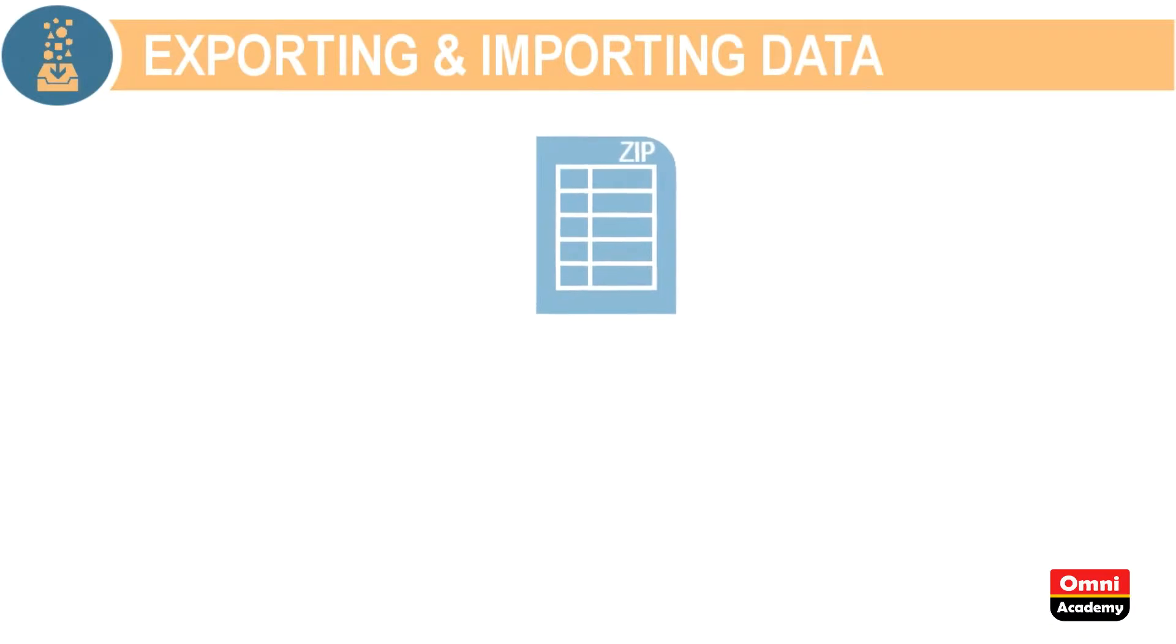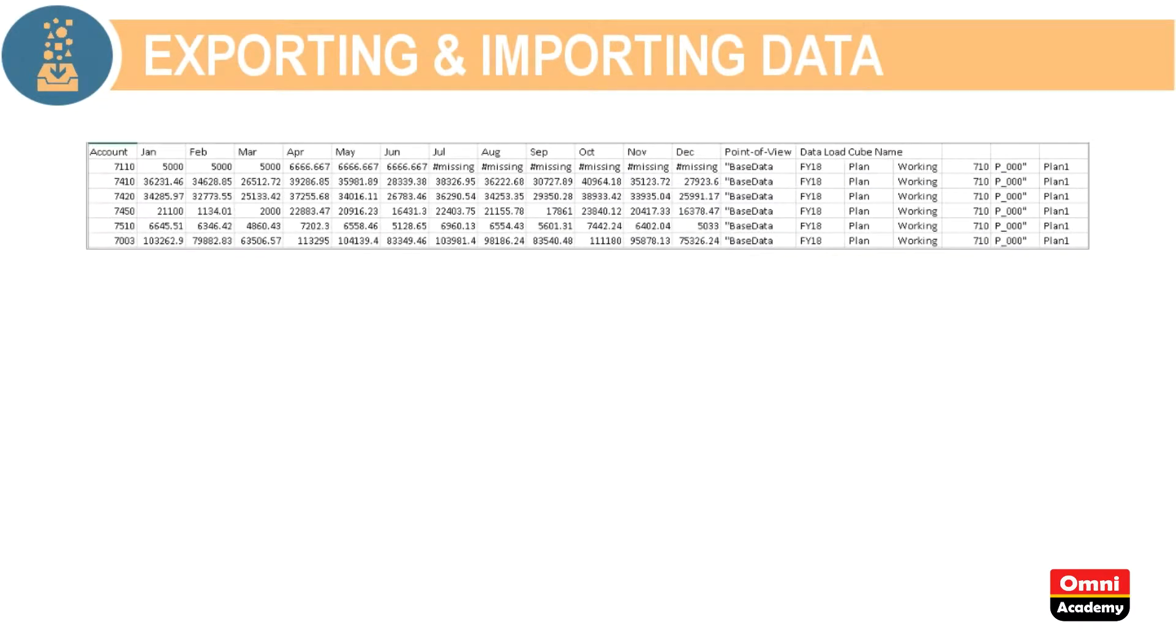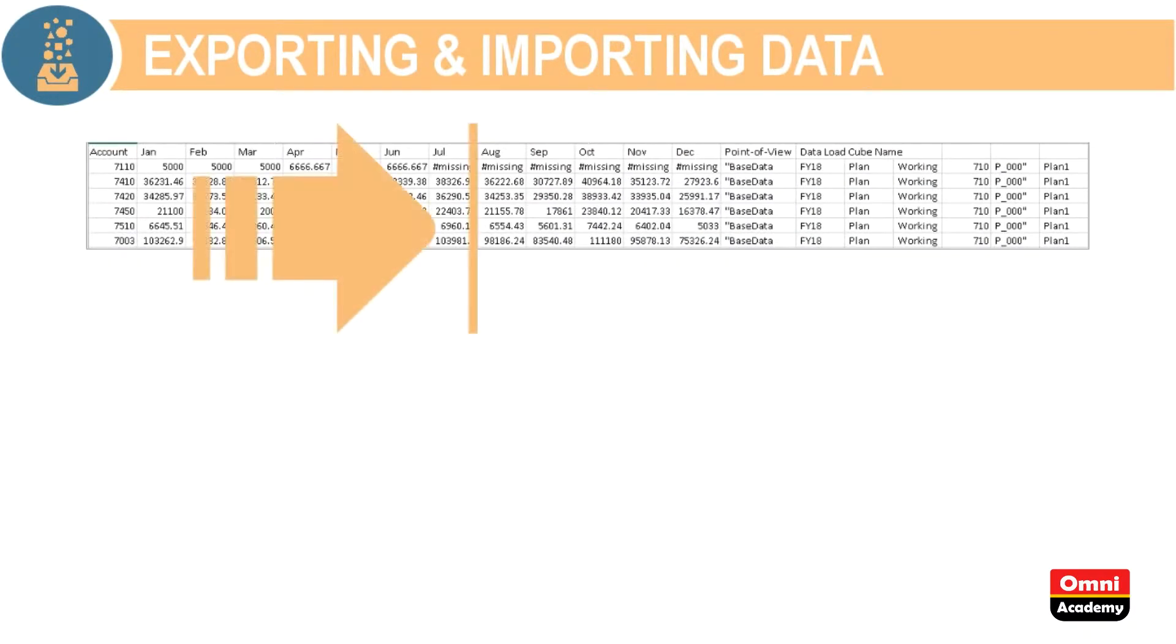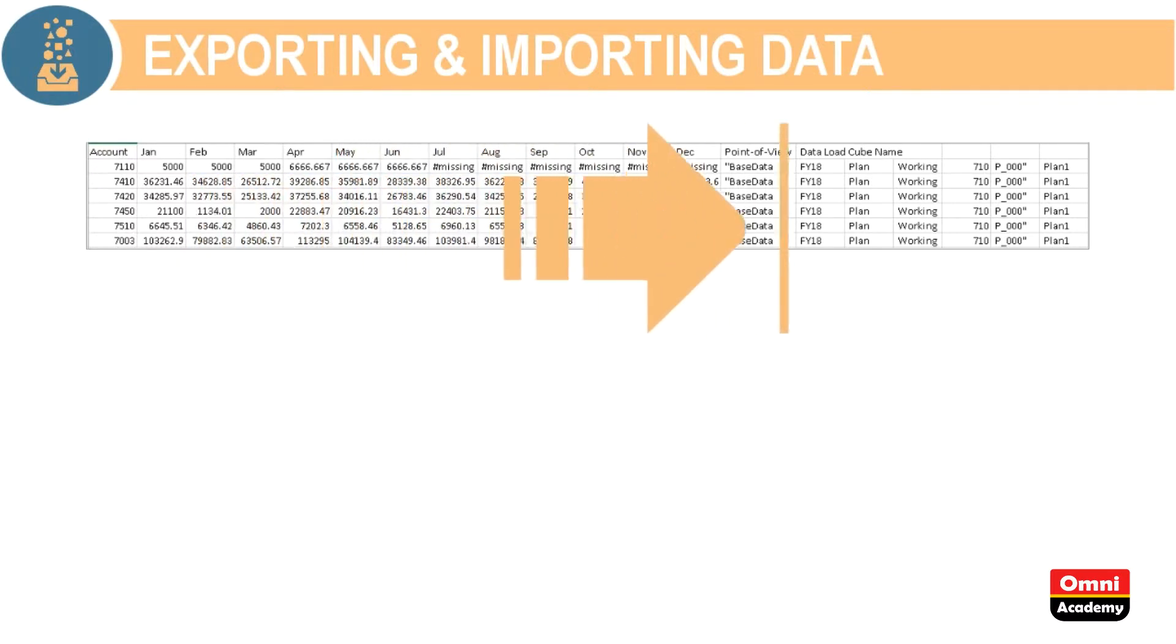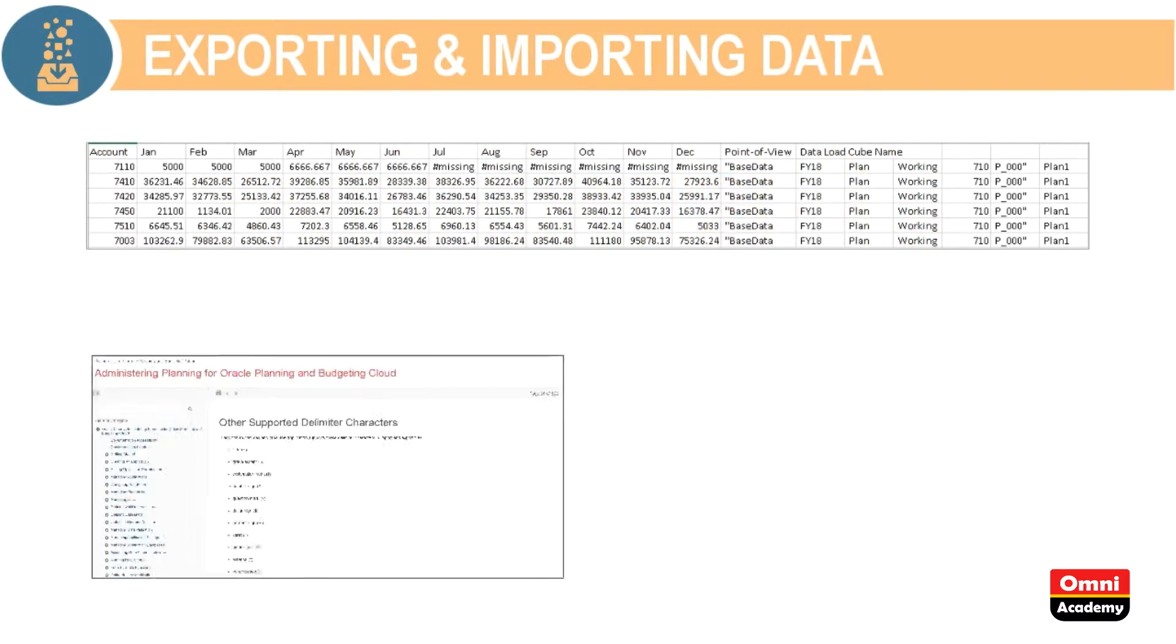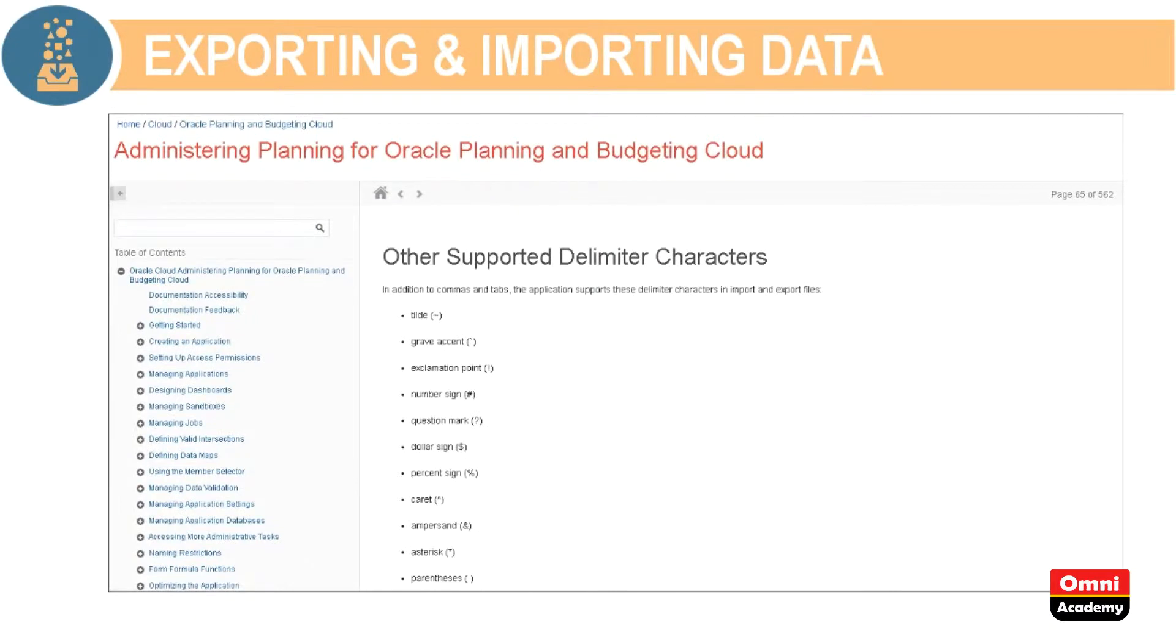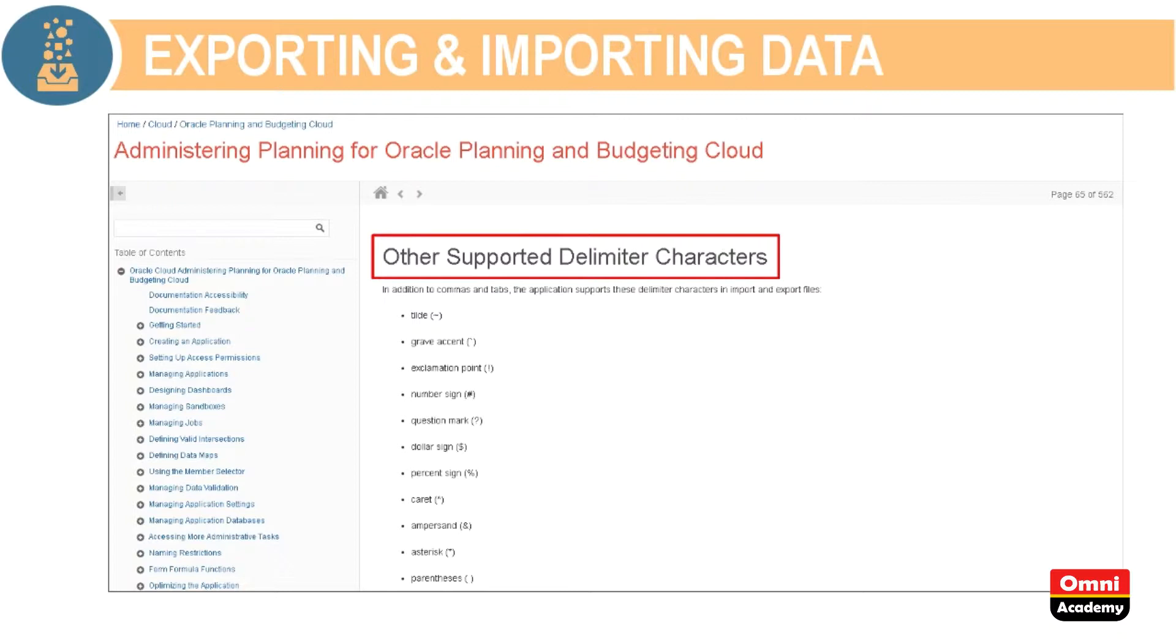Importing data requires a file formatted using supported delimiters. If you need a sample, run the export process and use that as a template. For a list of supported delimiter characters and exceptions, visit cloud.oracle.com and locate the other supported delimiter characters topic in the Administering Planning for Oracle Planning and Budgeting Cloud documentation.